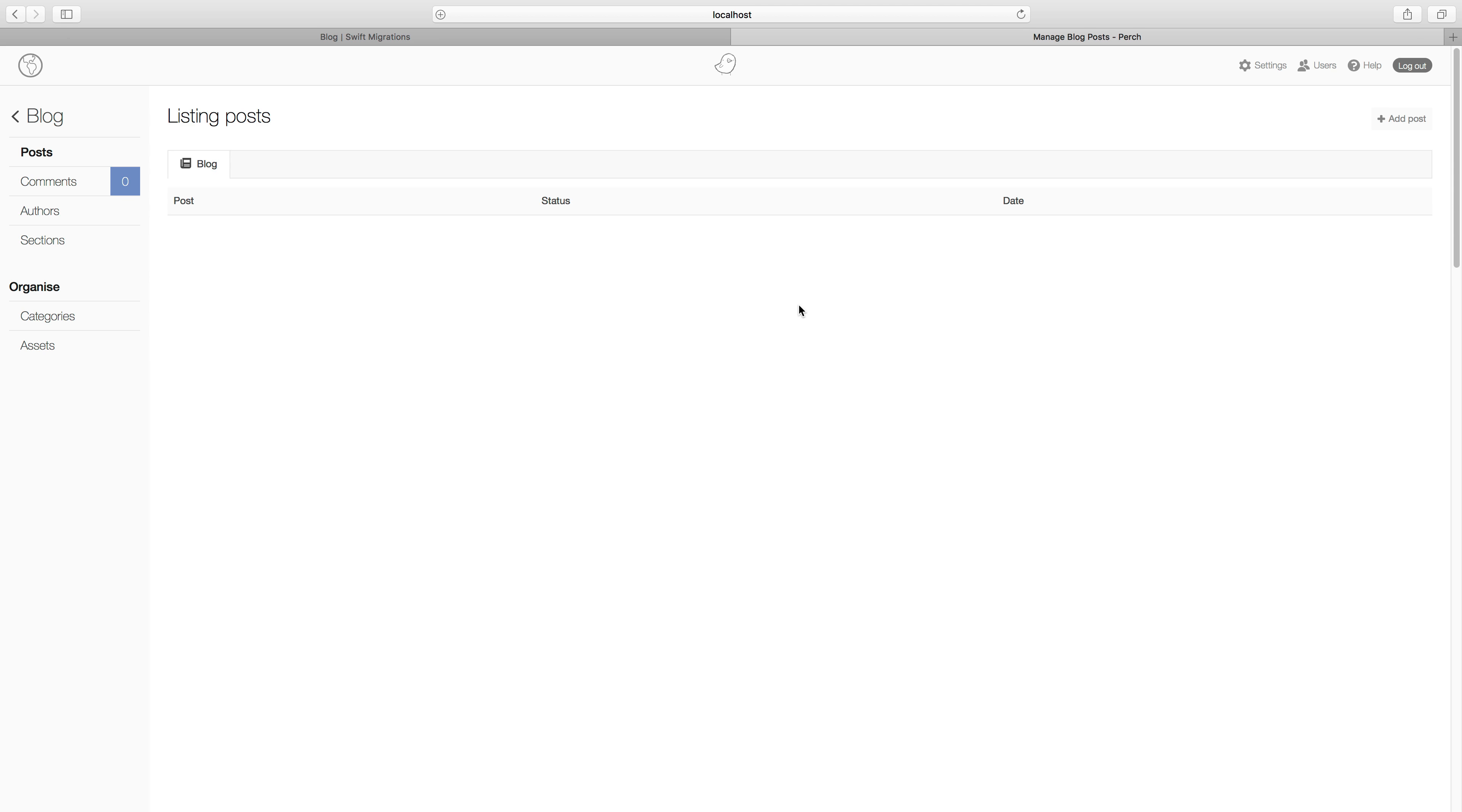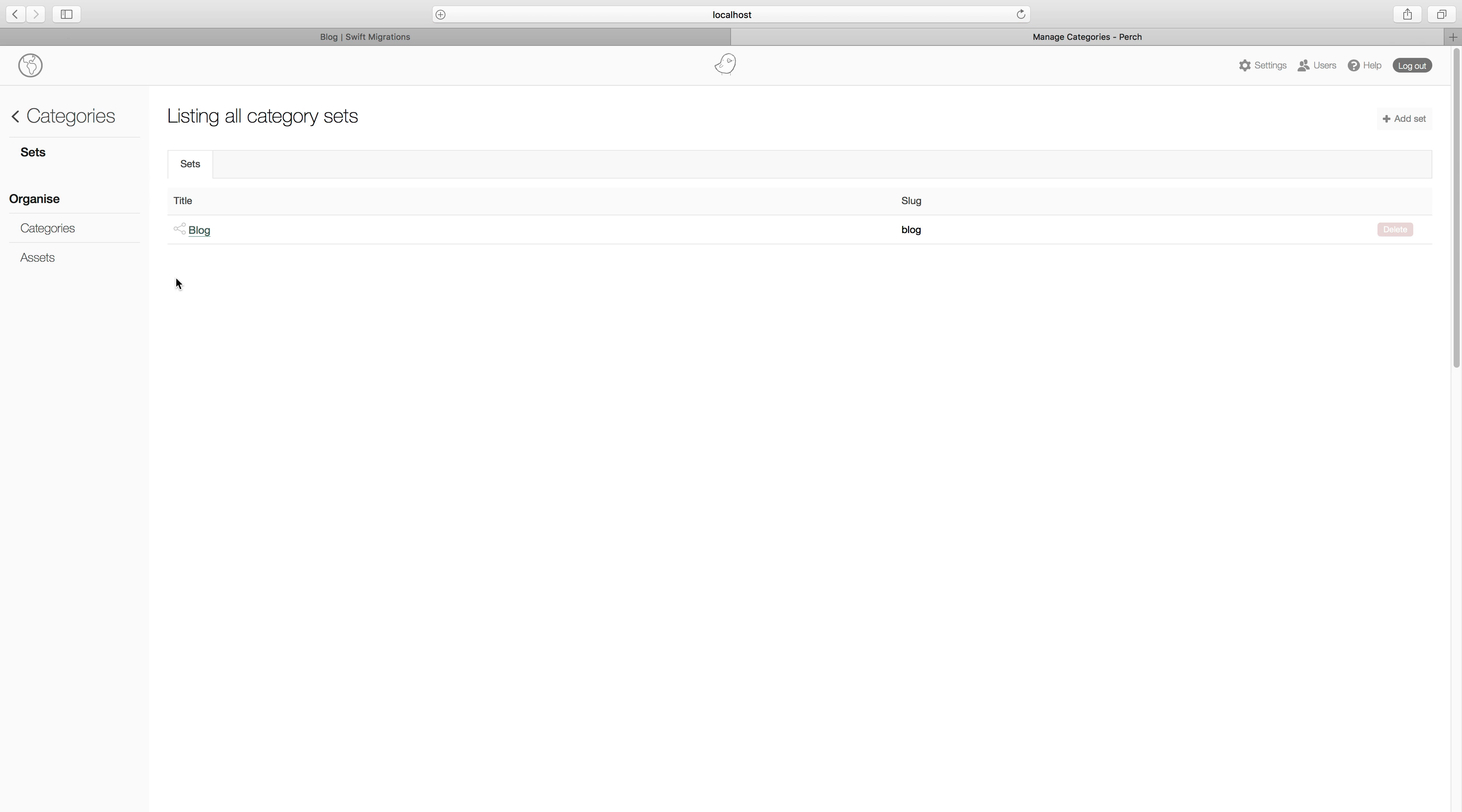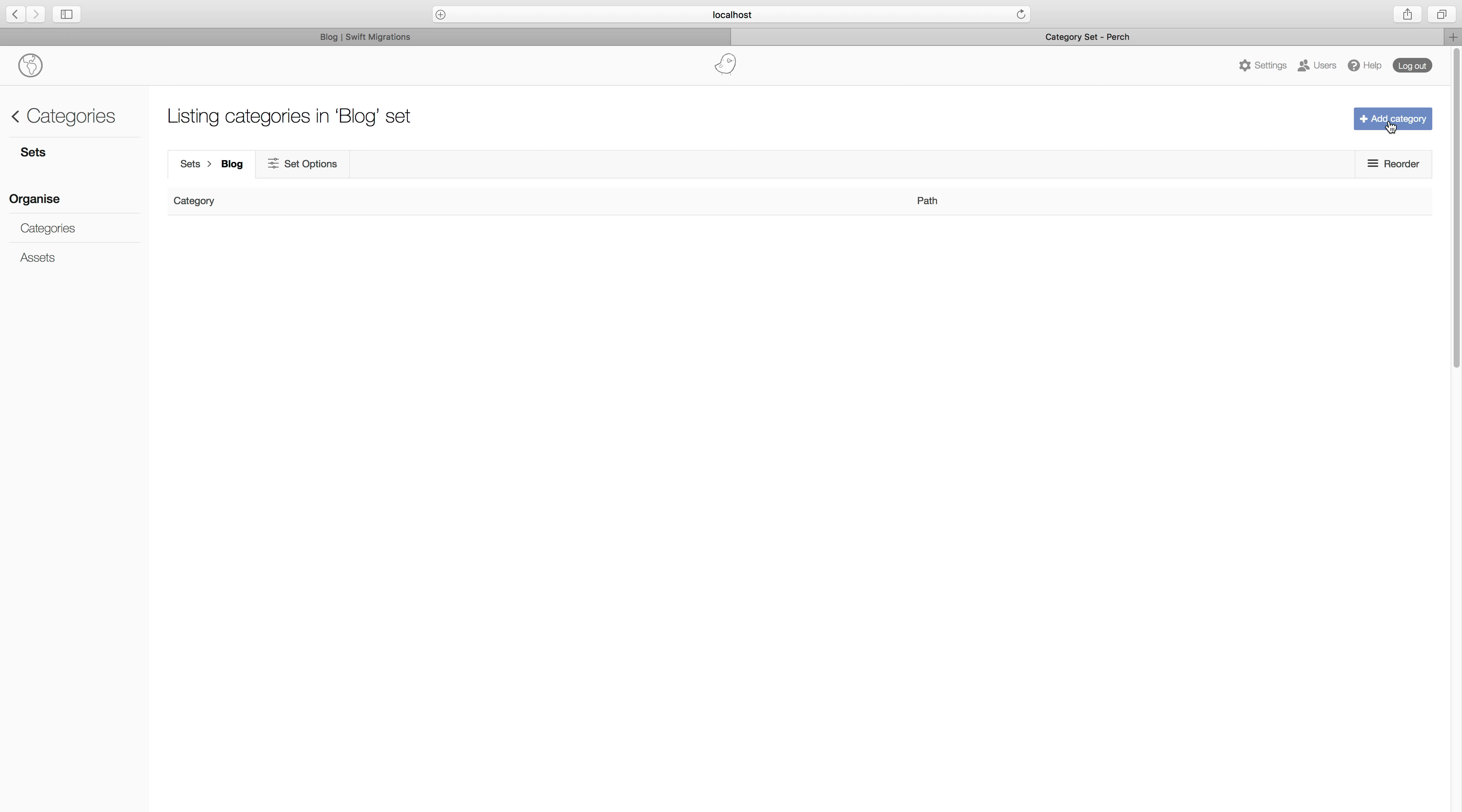I've got no posts yet. Now blog integrates with the categories app. So if we go to categories, you can see that installing blog has added this category set called blog, and so what we can do here is add some categories.